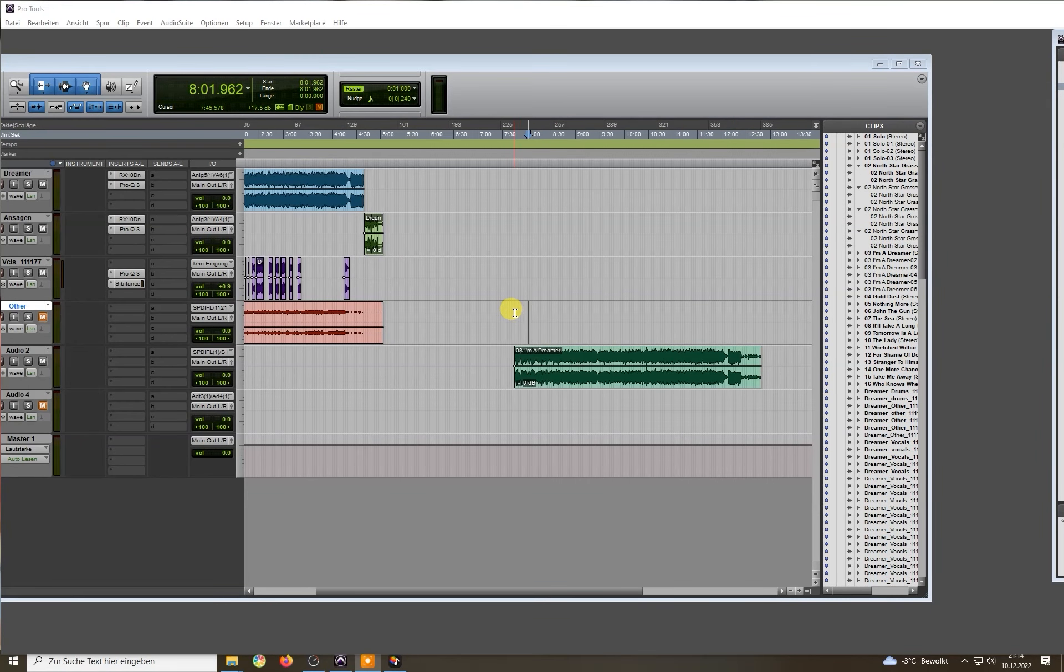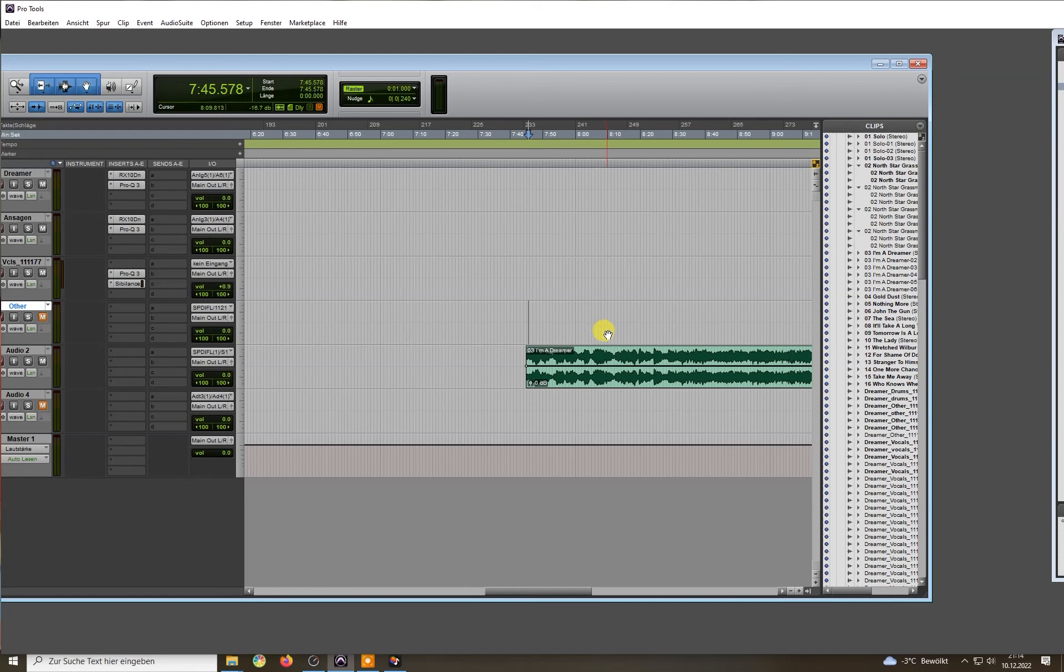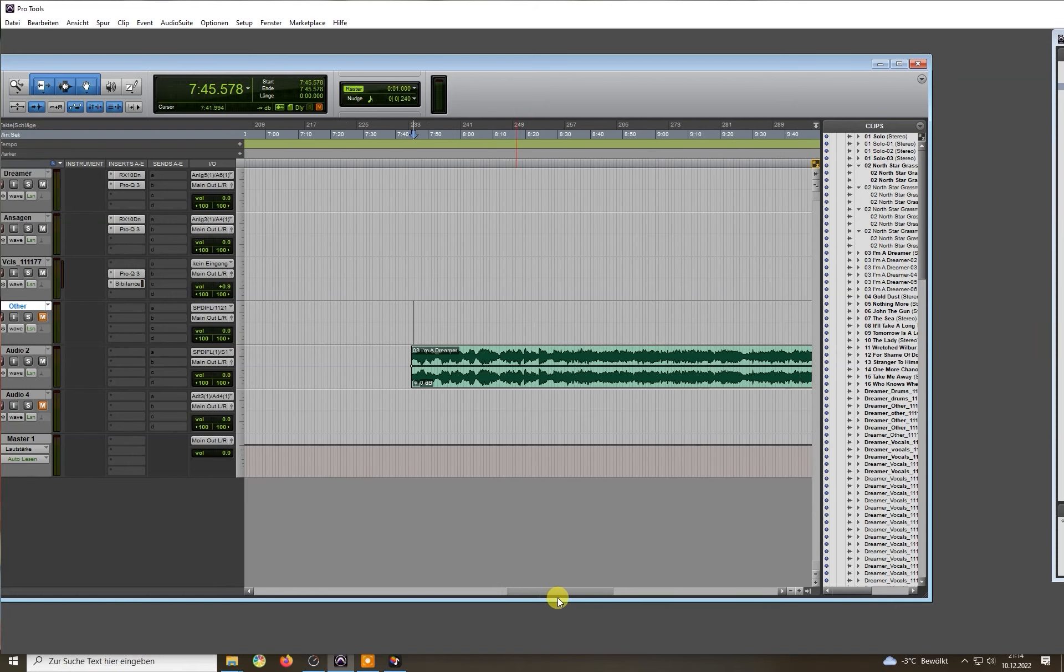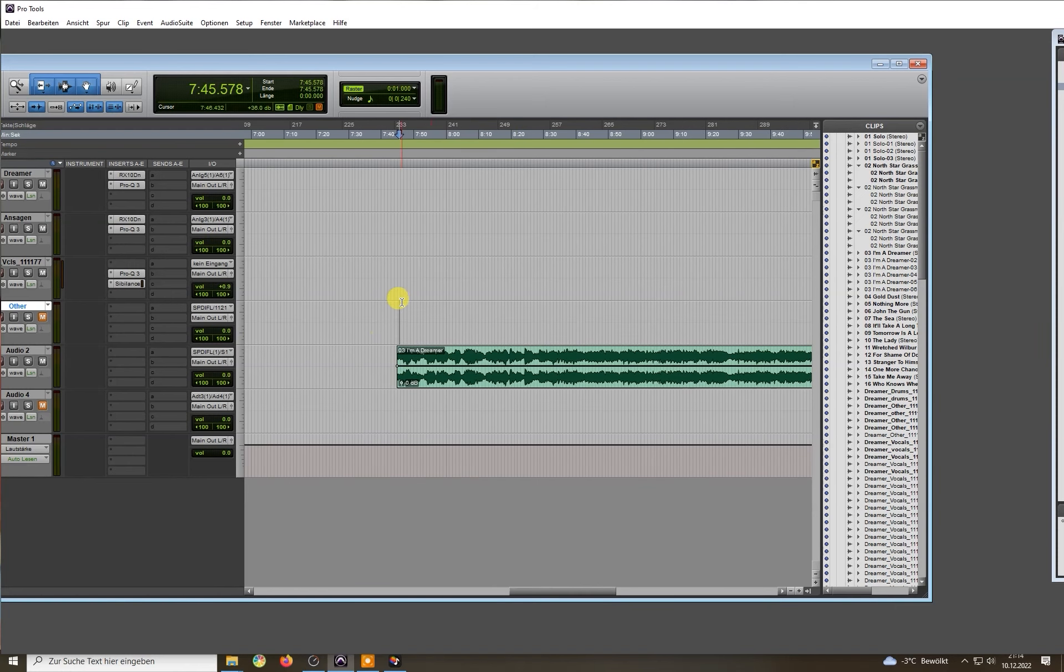Today I want to show you how I restore a bootleg with really poor audio quality, so let's hear how it sounds.